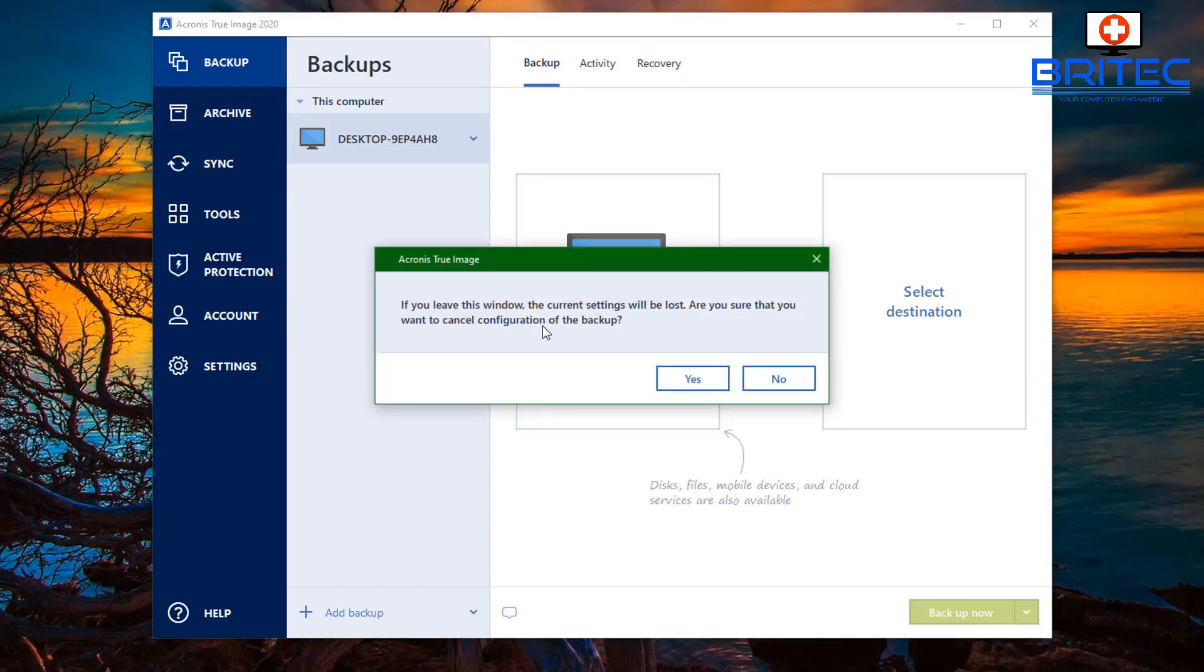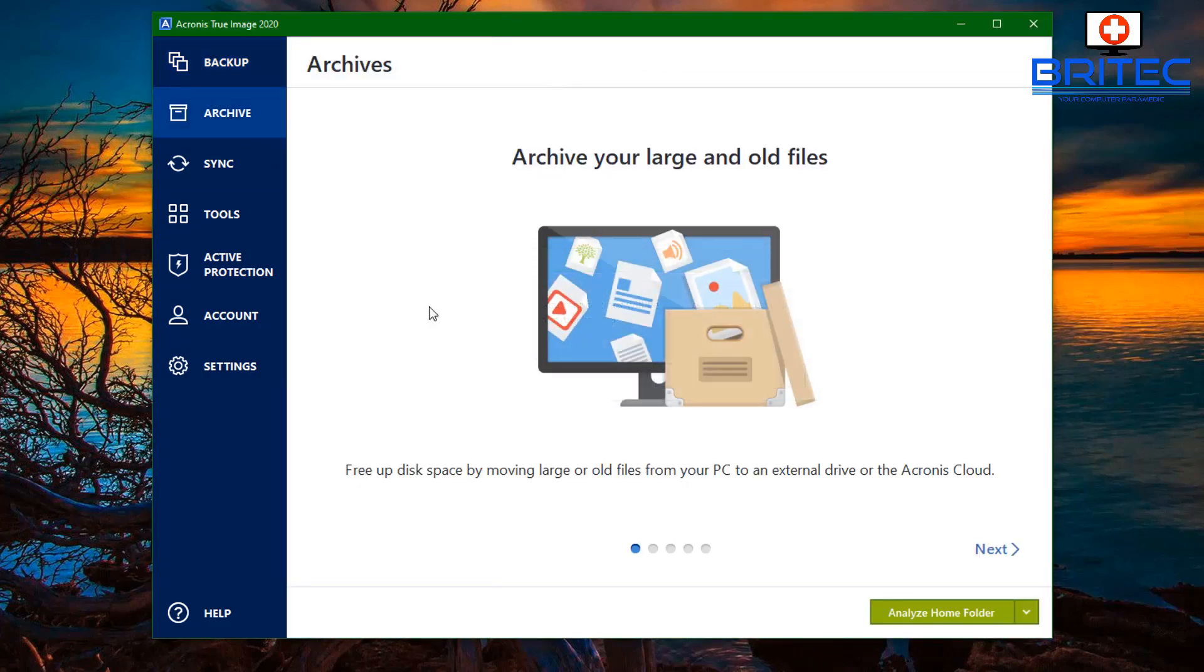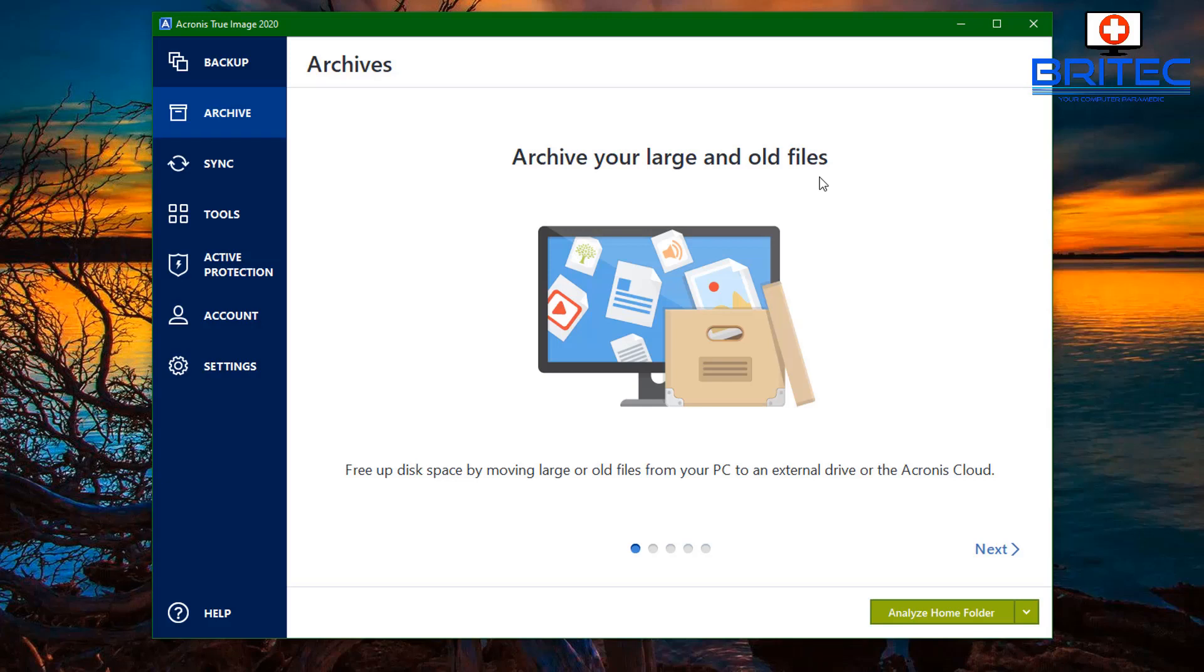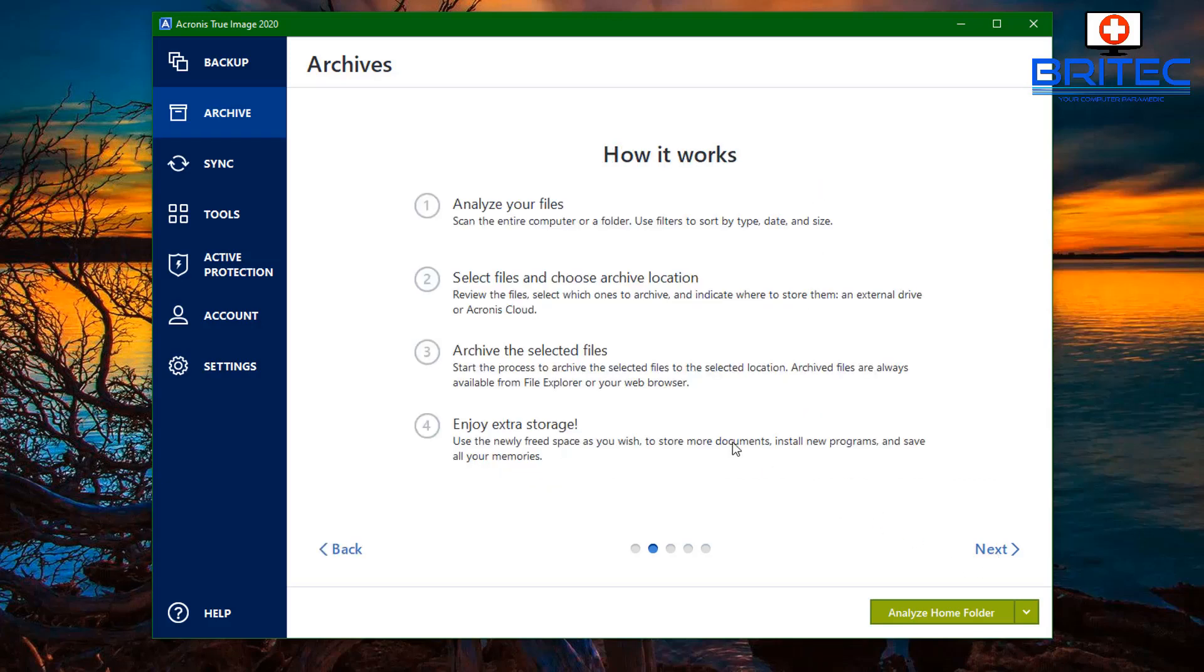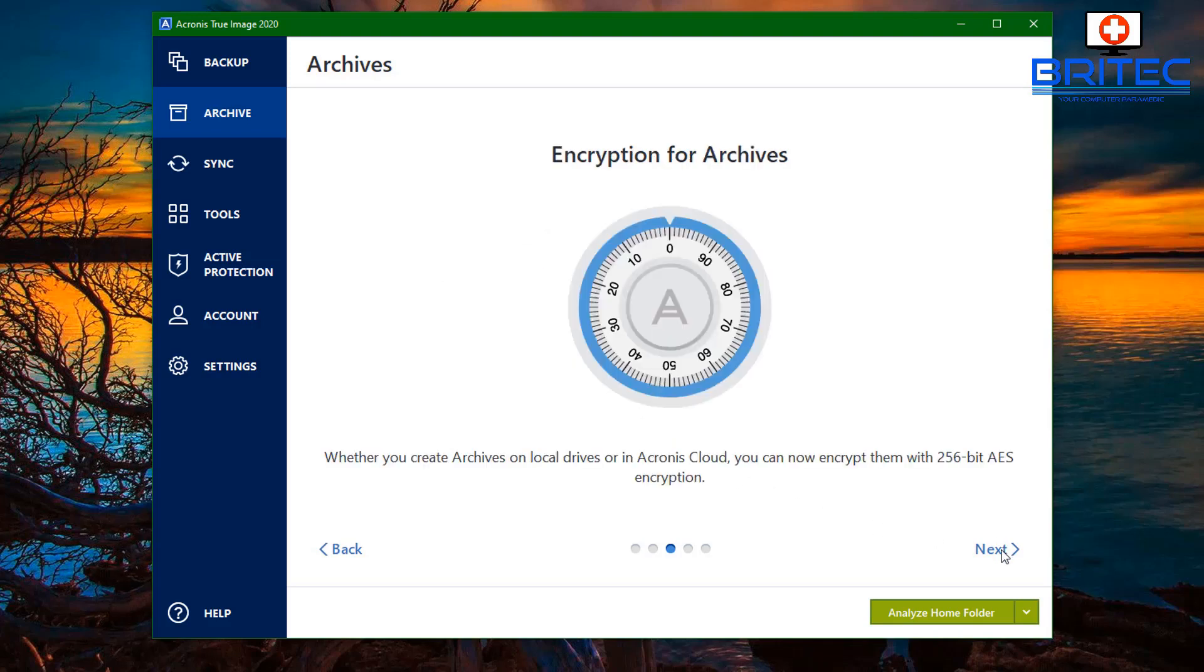Let's move on to the archive section here. You can archive all your large and old files. This is to free up disk space by moving all your large and old files from your PC to an existing drive or into the cloud. This is how it works: it analyzes your files, select the files, and choose the archive location. Then it will archive the selected files and enjoy the free space that you're going to have on your drive.